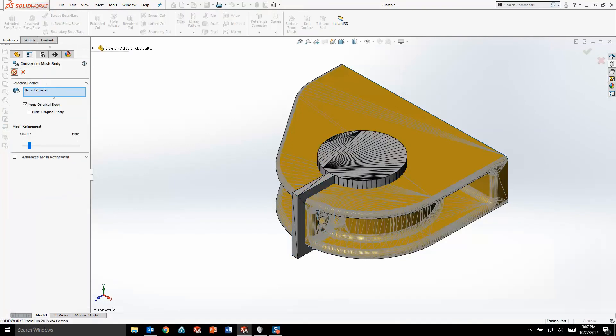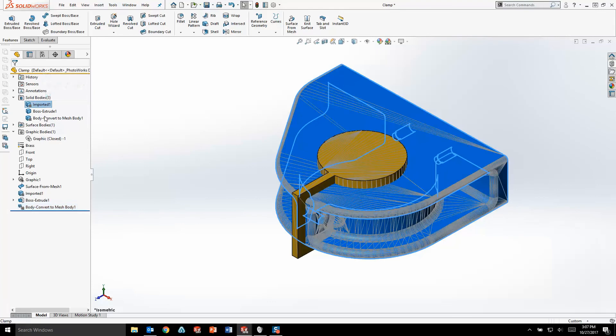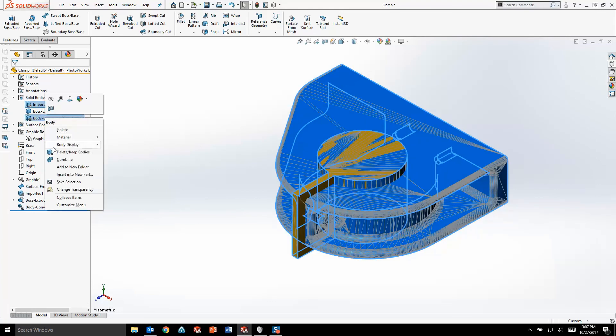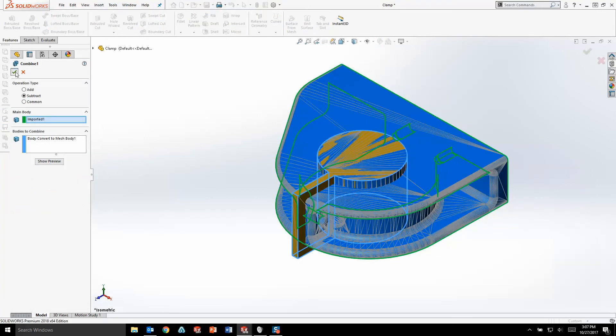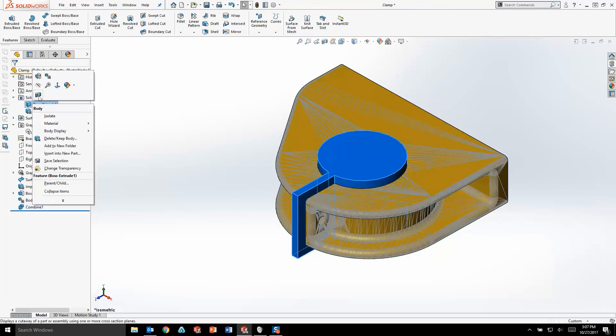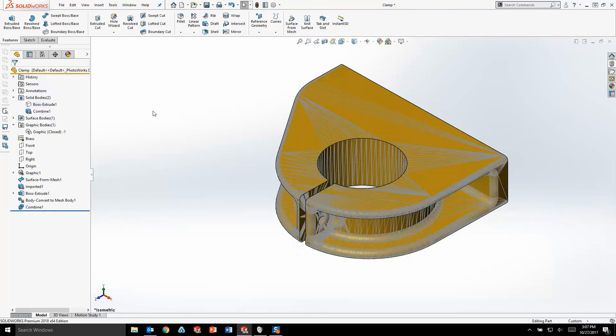Once I have two of these mesh bodies, I can perform a simple combined feature and quickly create the necessary cavity. If you're looking to work with mesh files, be sure to check out all of the new enhancements in SOLIDWORKS 2018. It's now easier than ever to work with mesh inside of SOLIDWORKS.